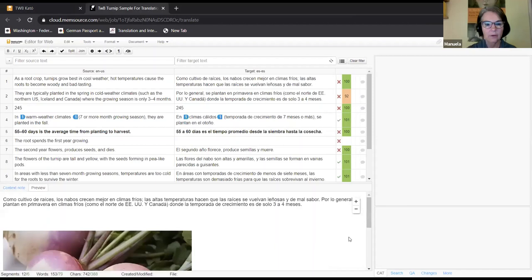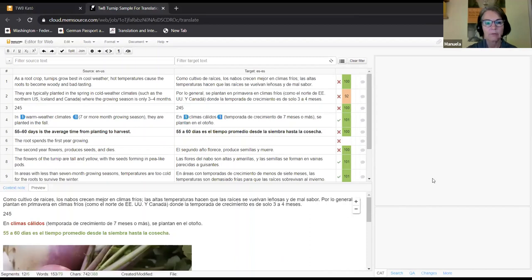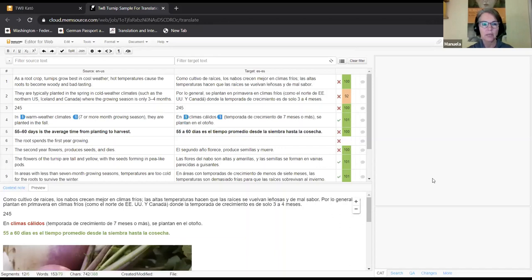A couple of important things that have come up: the navigation from Kato to Memsource is the only way you log into Memsource. You do not need a separate Memsource account — your TWB login credentials are all you need. You do not need a Memsource login. You will always log into the Kato platform and from there navigate to Memsource. You don't need to log into Memsource separately.